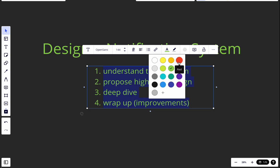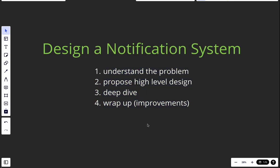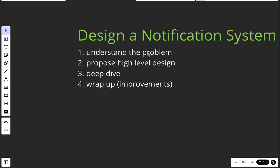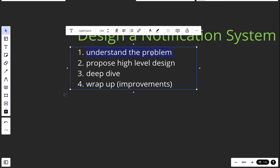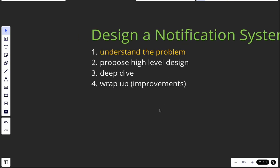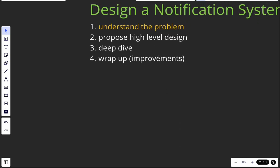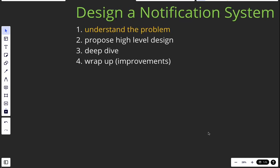Let's start with understanding the problem, because in my opinion this is the most important part. If you do this right, you have a high chance of doing the other steps right too. If you get this step wrong, it's basically the end for you in the interview.